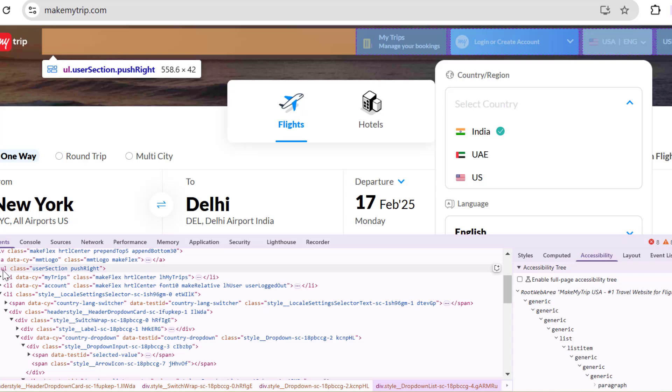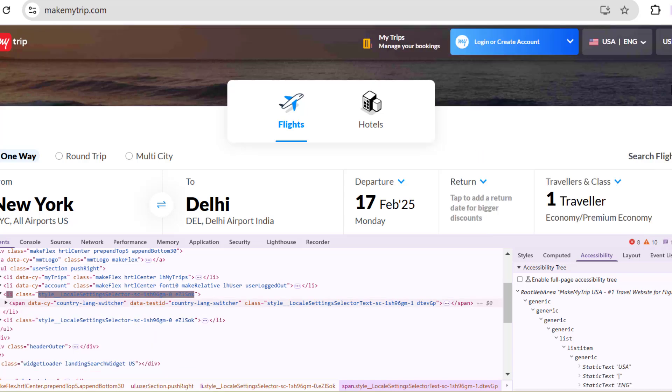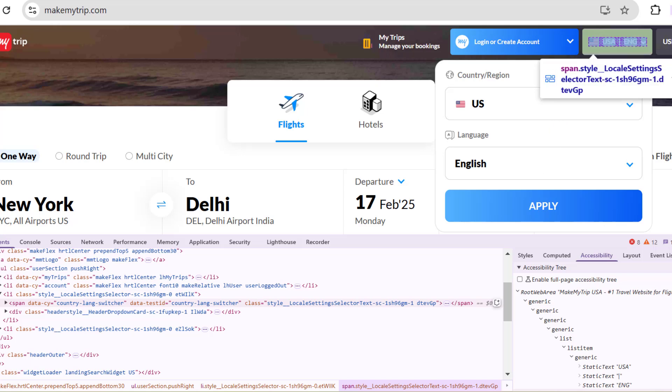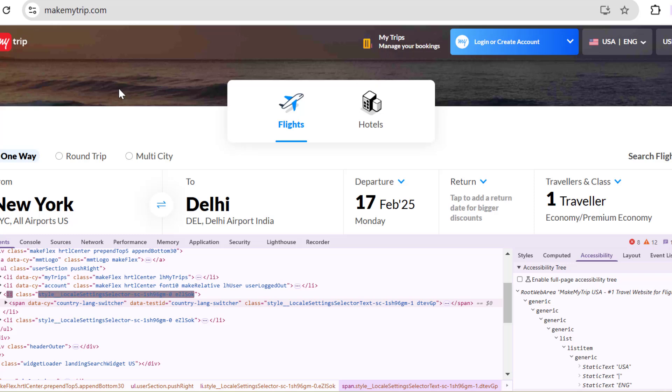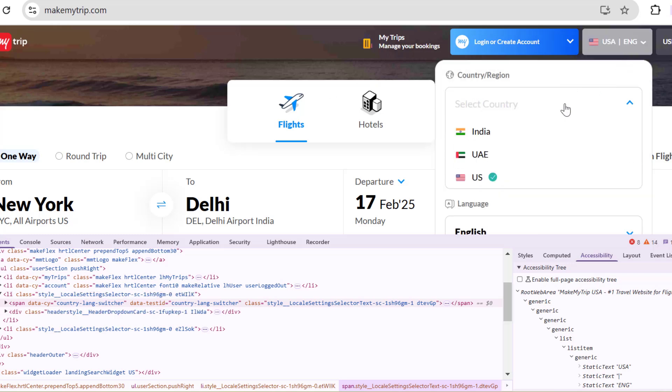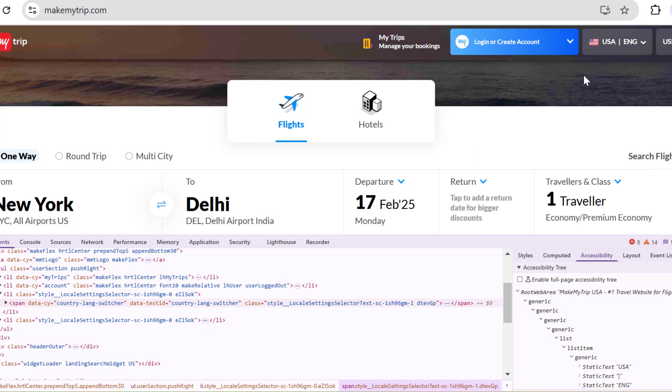So basically when you click on this, you see two dropdowns, one for select a country and one for language. So I'm going to use Selenium WebDriver with Java to click on this, then select India in this dropdown. Let's start. So let me quickly inspect this list box first.